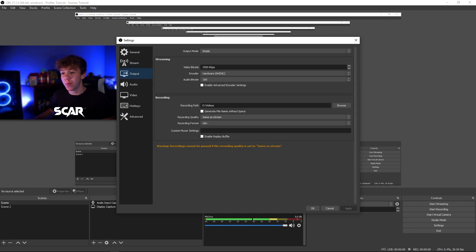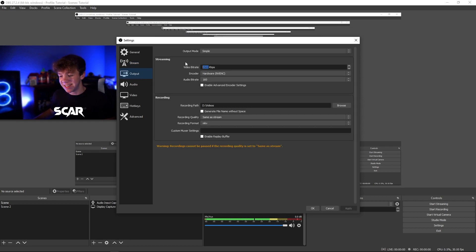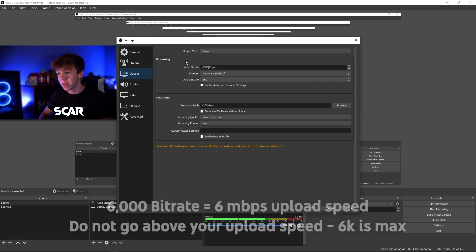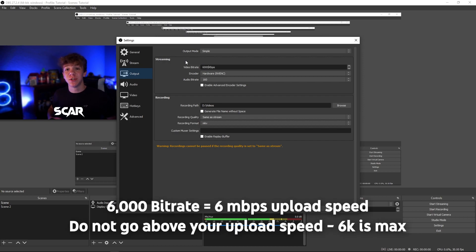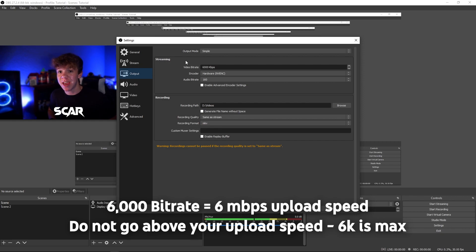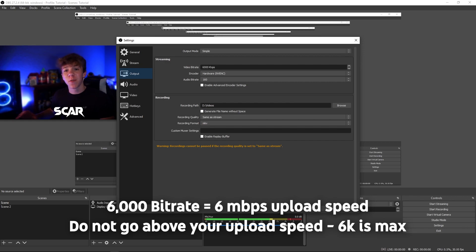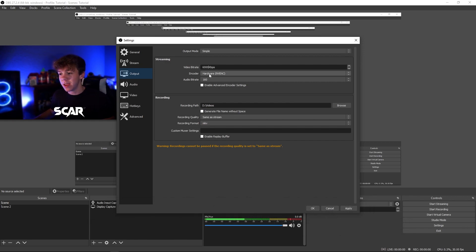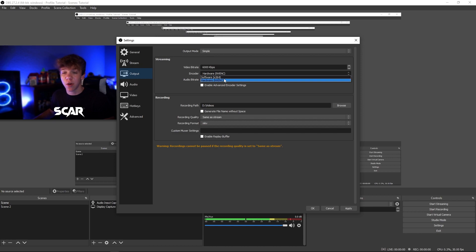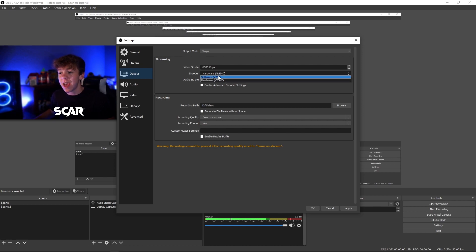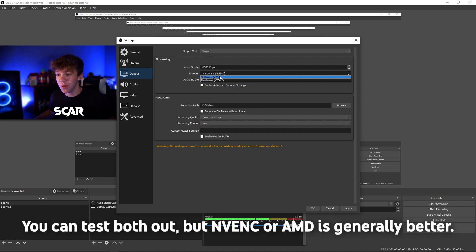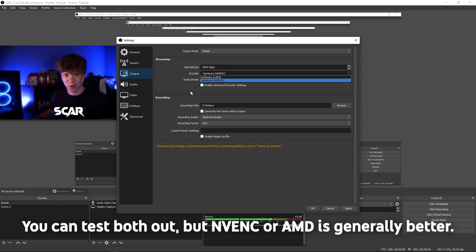Next go to your output. This will change the quality of your stream. Make sure the video bitrate is 6000 kilobytes per second. This is equal to 6 megabytes of upload speed. If you have under 8 megabytes of upload speed, make sure you do not increase this past what your upload speed is, but for many of you, this should not be a problem. Encoder should always be NVENC or AMD, that will be your graphics card. X264 is your CPU, and you never want to stream with that, trust me.